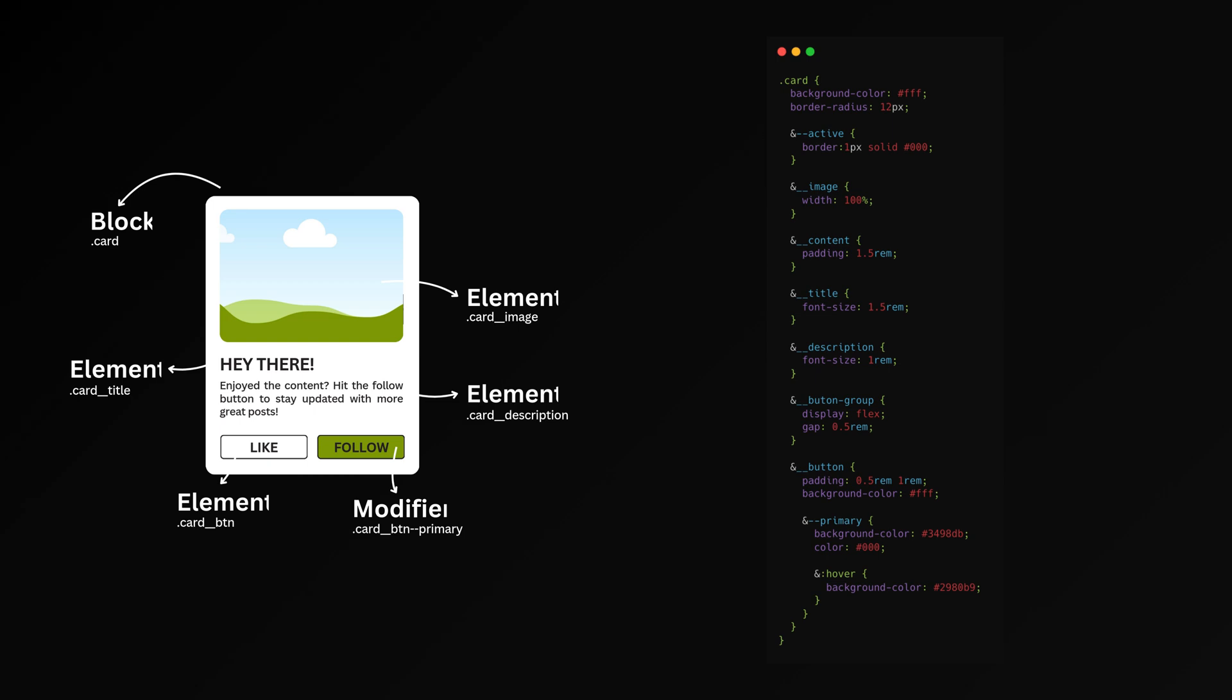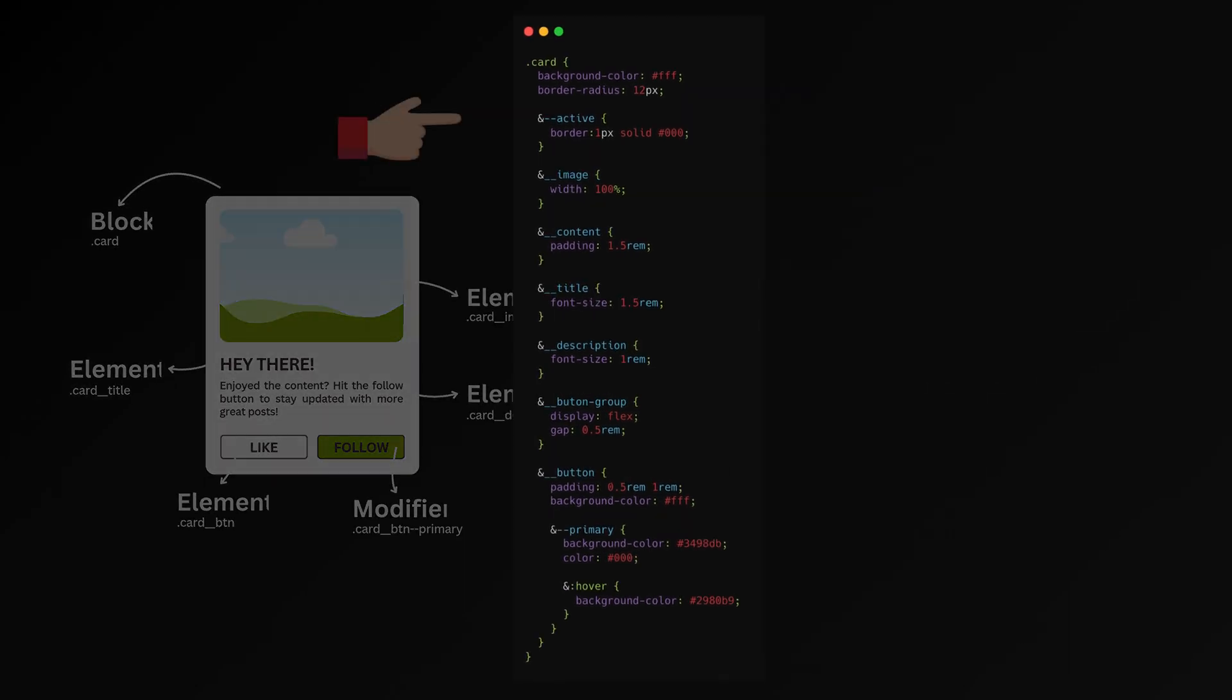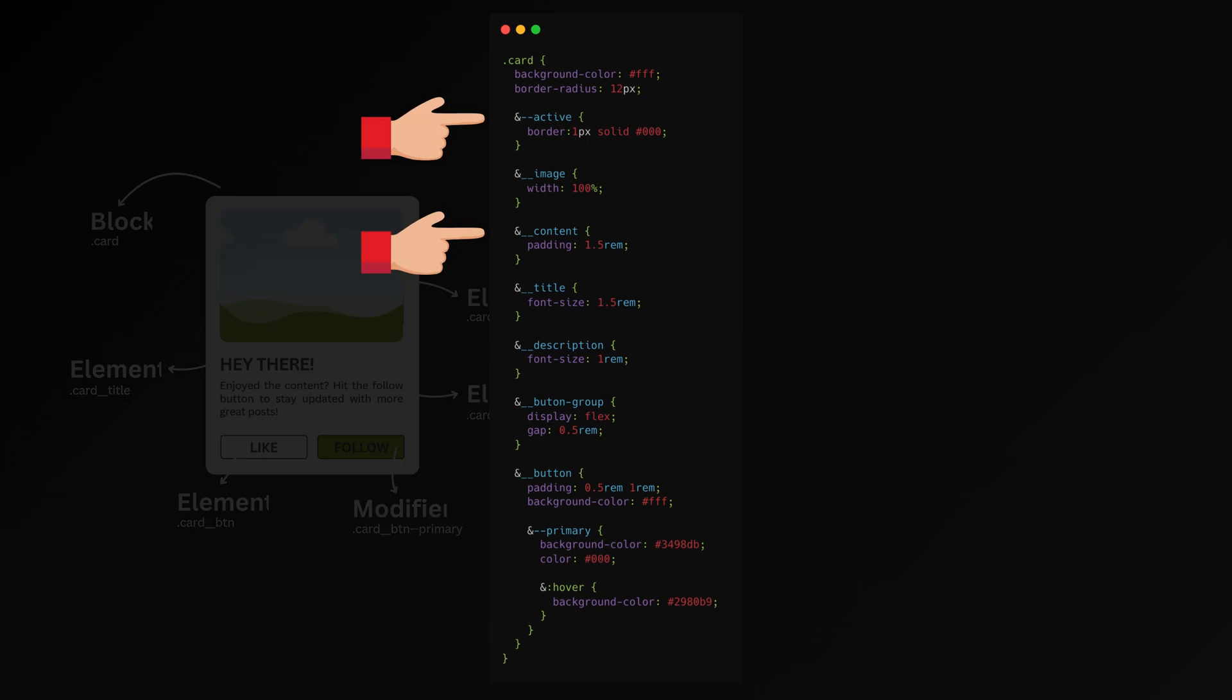When it comes to styling, using SASS with BEM makes things easier thanks to nesting and the parent selector. In SASS, the ampersand symbol refers to the parent selector at that level of nesting, so you can easily represent blocks or elements with it.